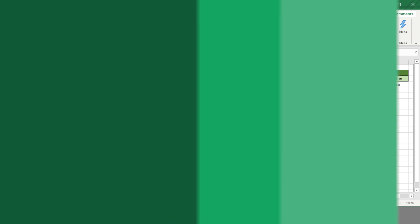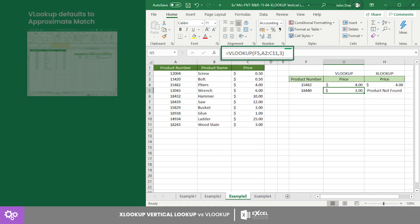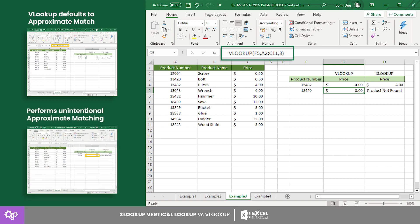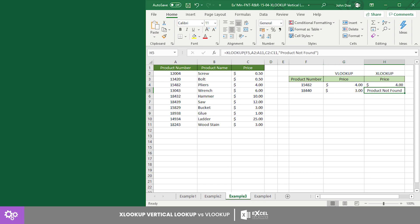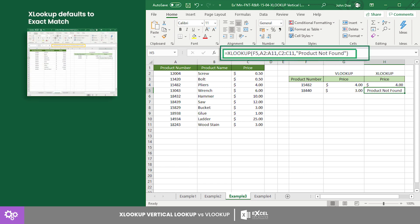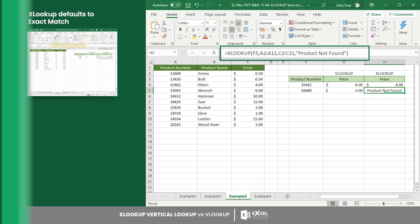Next, VLOOKUP defaults to approximate match, which is often overlooked by some users, causing unintentional approximate matching and resulting in spreadsheet errors. However, this is not the case for XLOOKUP, since the function defaults to exact match.